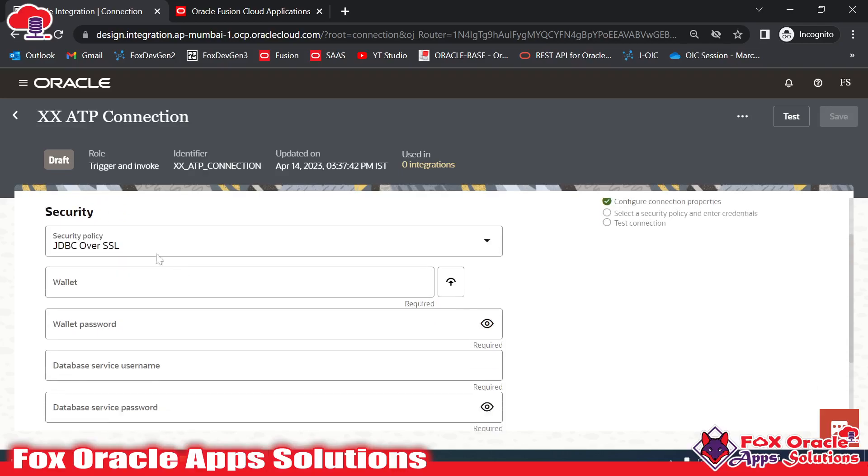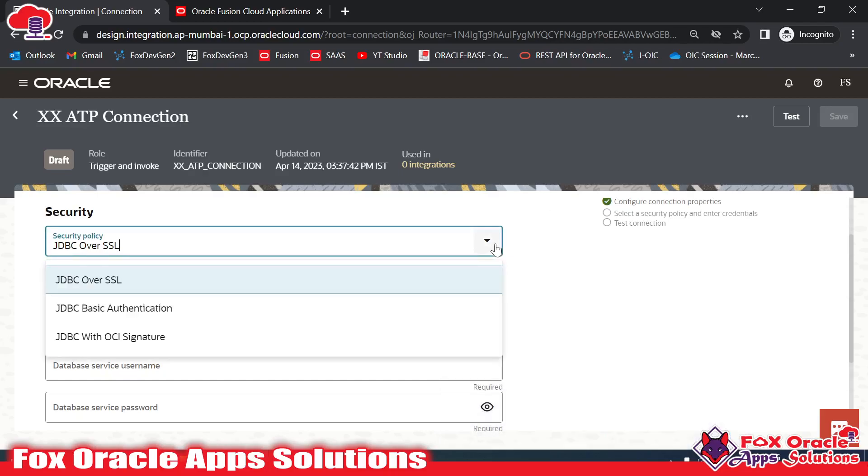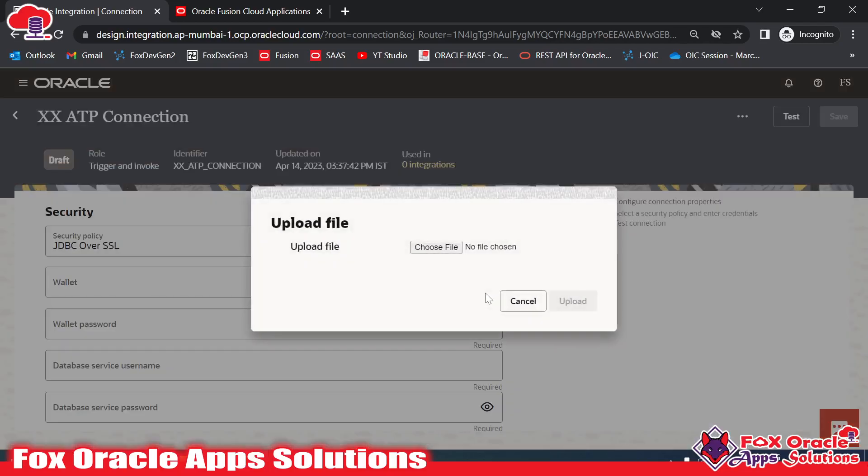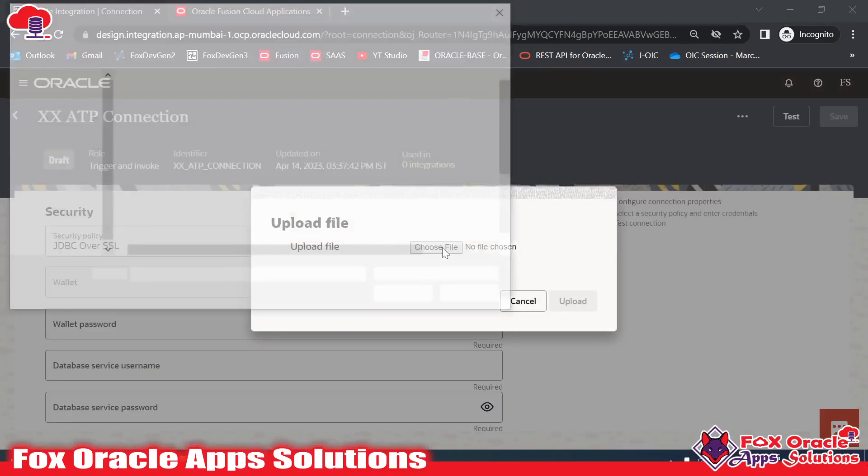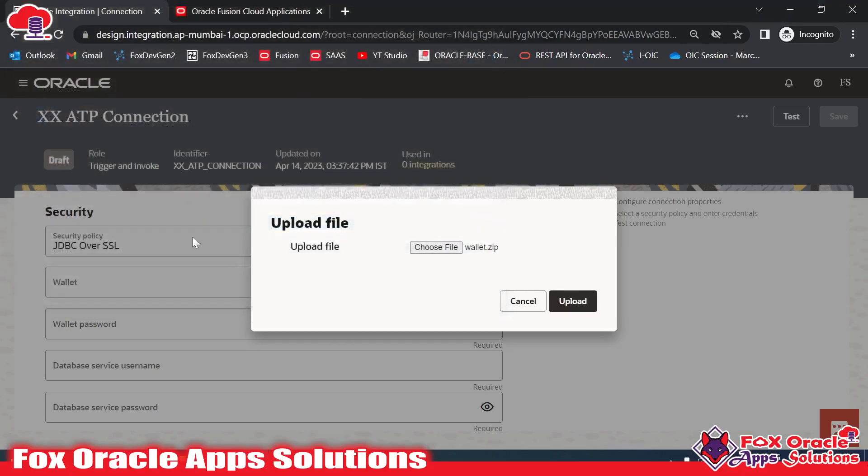Here, if you see, the first is asking for the security policies. Here we have to upload the wallet. I have already downloaded the wallet, so let me add it.